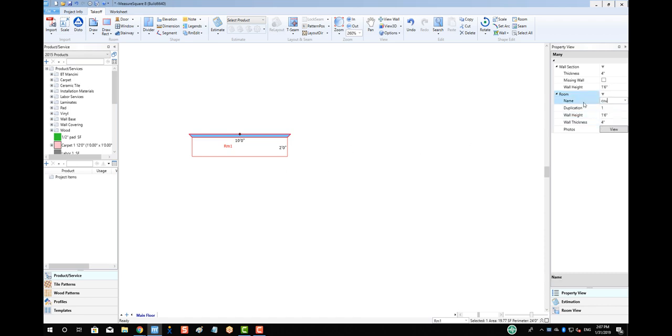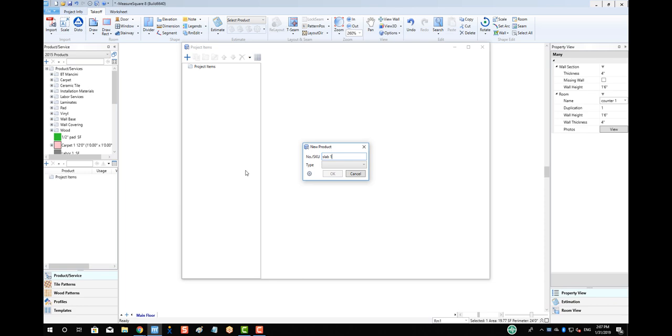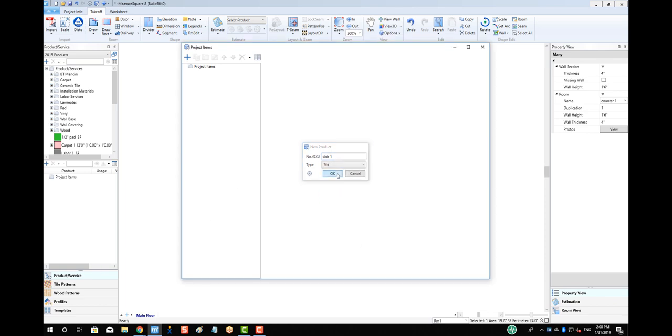Let's also rename our counter to Counter1. Next, let's make a few countertop products, and we'll start by making Slab1. We'll choose our product type as tile, and we'll set up the tile size as 66 inches by 114 inches.